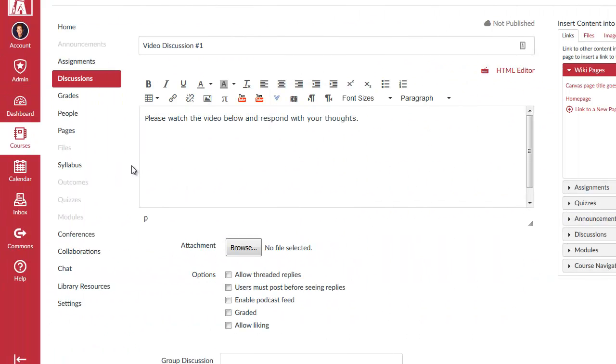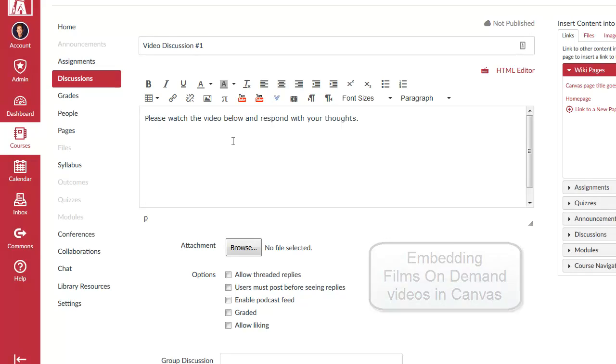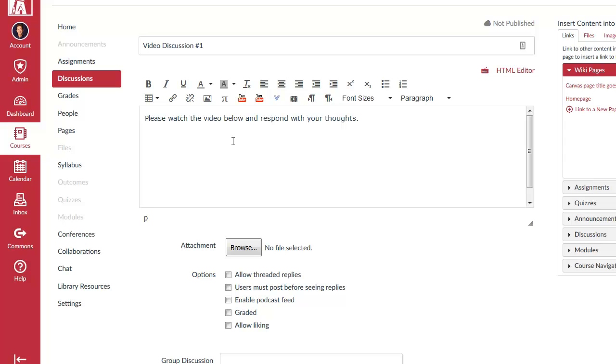As I demonstrated a few moments ago, there is the option to copy and paste a link that is unique to a specific Films on Demand video and then share that link in a number of different ways. But I also wanted to demonstrate a method for embedding a Films on Demand video within a Canvas course page, discussion, or assignment. And you'll see here I'm already logged into a Canvas page and course, and I'm about to set up a discussion forum here related to a Films on Demand video.